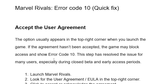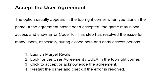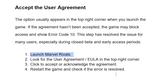To accept the user agreement in Marvel Rivals is very easy. Just launch the Marvel Rivals game and look for the user agreement or EULA in the top right corner of the page after launching. Click to accept or acknowledge the agreement, then restart the game and check if the error has been resolved.